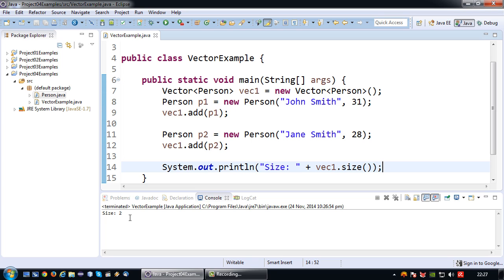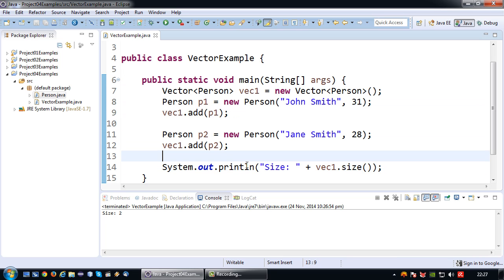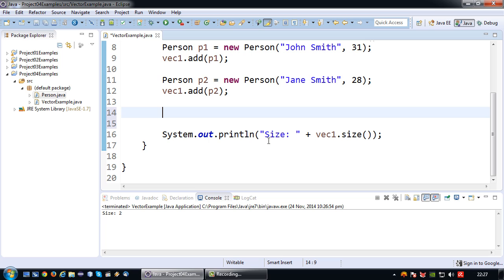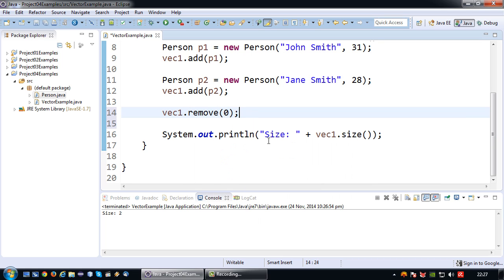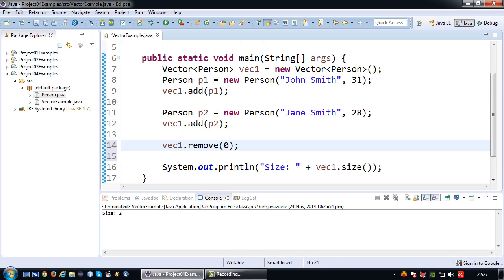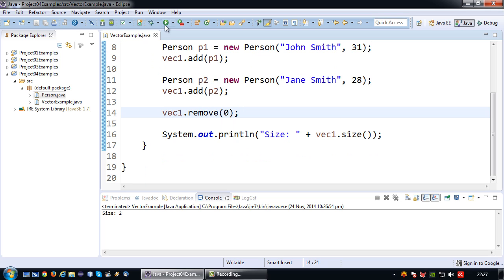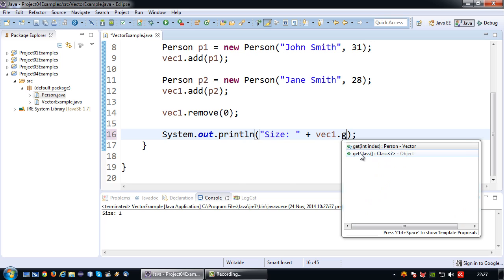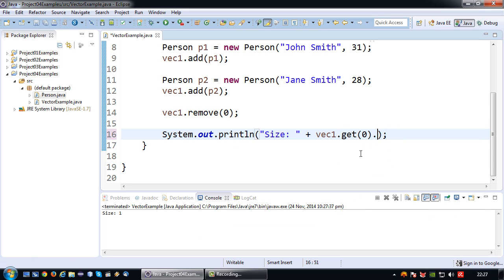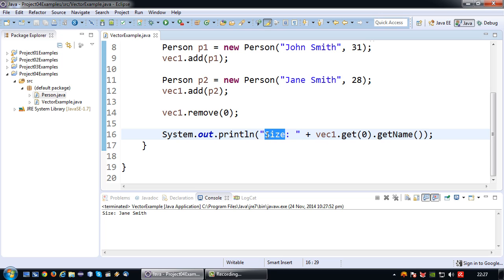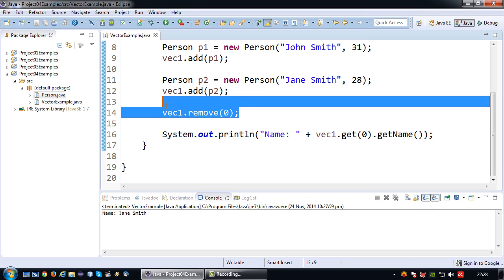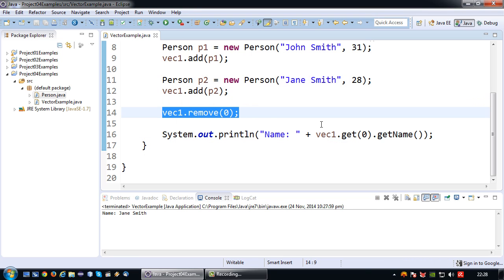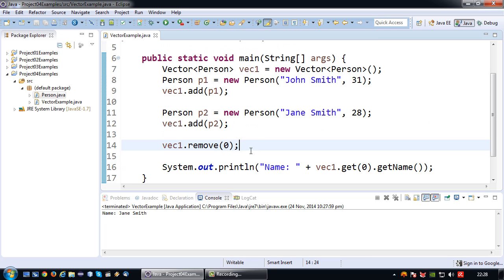So yeah what you have seen so far is the adding of values, the retrieving of values. But we can also remove values. So say if we have person 1, we have person 2 added, and I want to delete a value from the vector. For example I can say vector remove index 0. It will actually remove P1 leaving us with a vector size of 1. So now if I were to get index 0 which is a person object and print the name, by right it should be Jane Smith. Yeah there we go. So it's not size it's name. So yeah basically when I removed John using remove index 0, Jane actually got pushed forward to index 0.